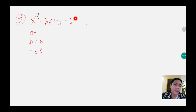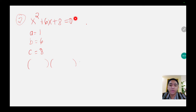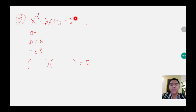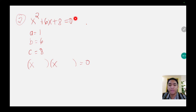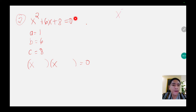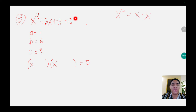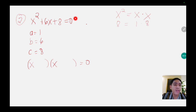Next, get the roots of the given equation. To determine the roots we have to get the factors of the first and last terms. The factor of x squared is x and x. For the factor of 8, the possible factors are 1 and 8, and 2 and 4.